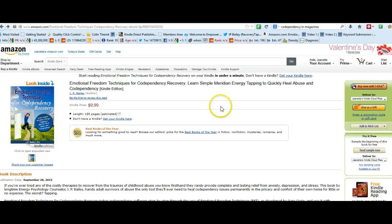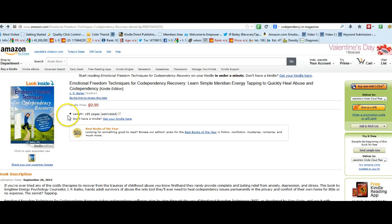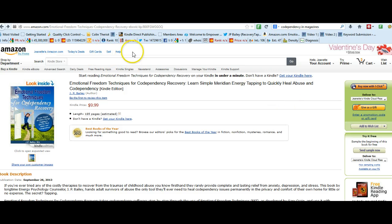The book, Emotional Freedom Techniques for Codependency Recovery — that's my book that I wrote, and it is on Kindle. It says Amazon, but it's Amazon Kindle.